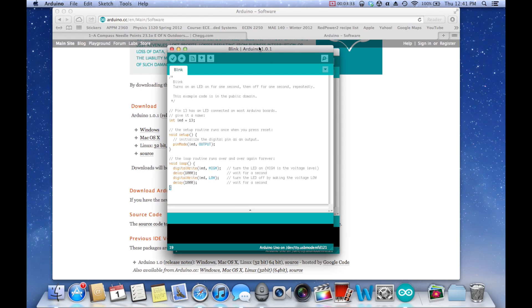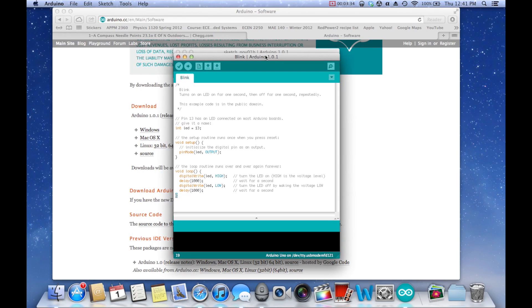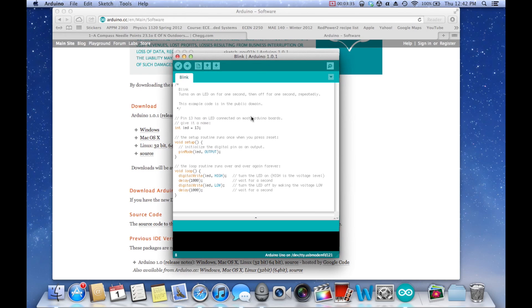Now all we're going to do is upload this to our Arduino to make sure our Arduino is hooked up and working properly. So let's take a minute here and set up our Arduino with our computer.